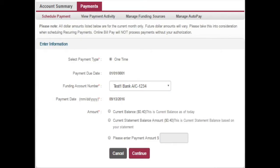Now let's take a look at the Payments tab. The Payments tab is where you can schedule a payment, view payment history, manage funding sources, and manage auto-pay.